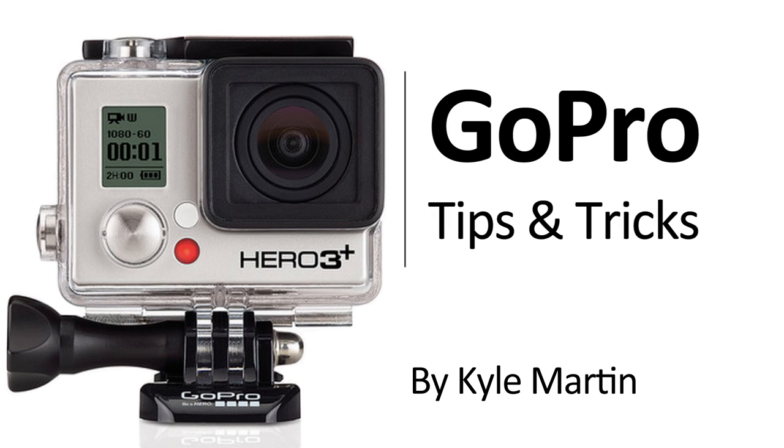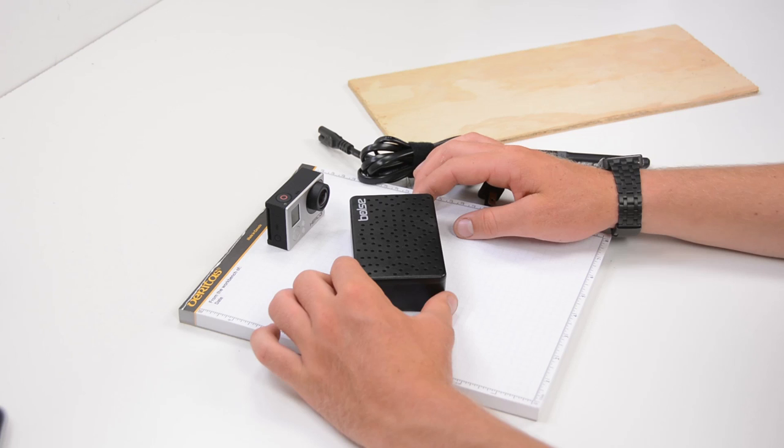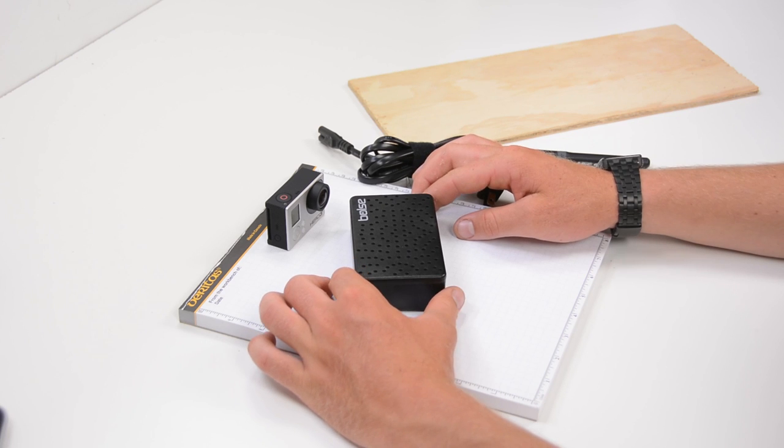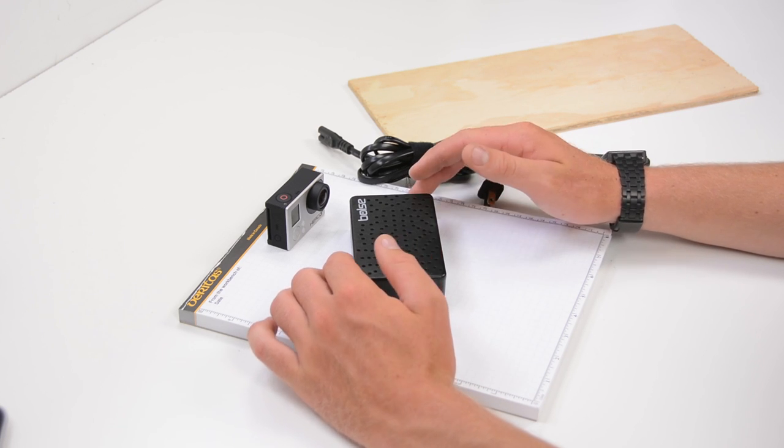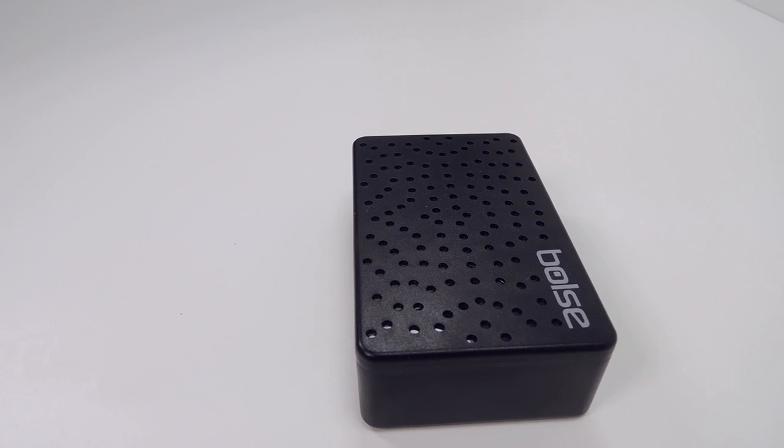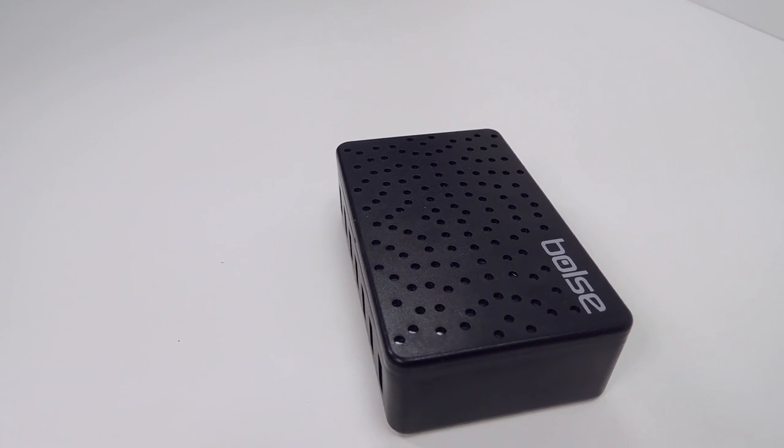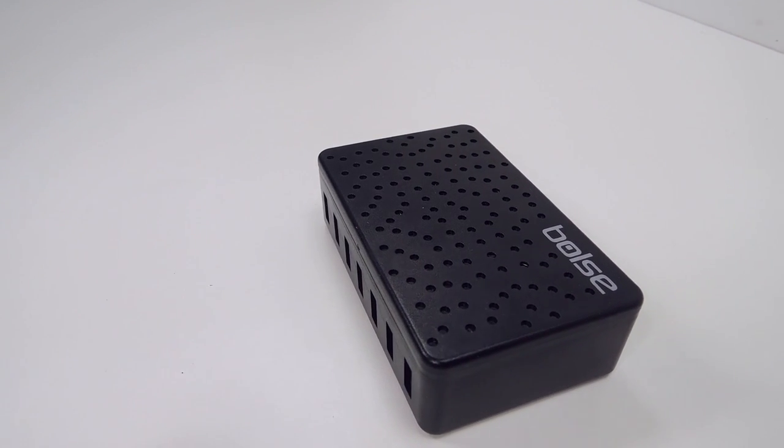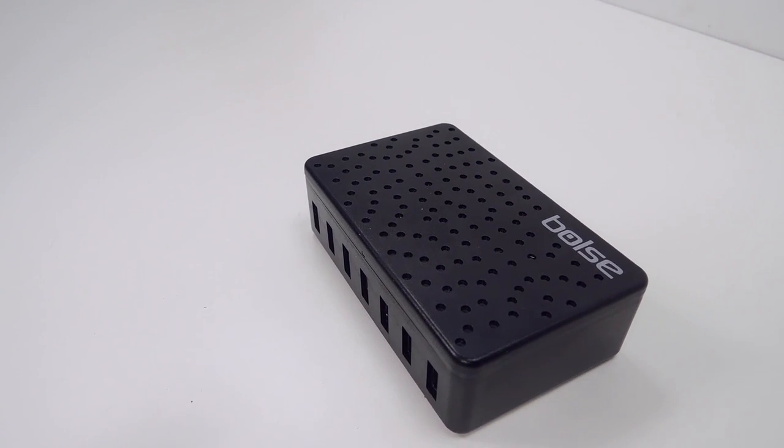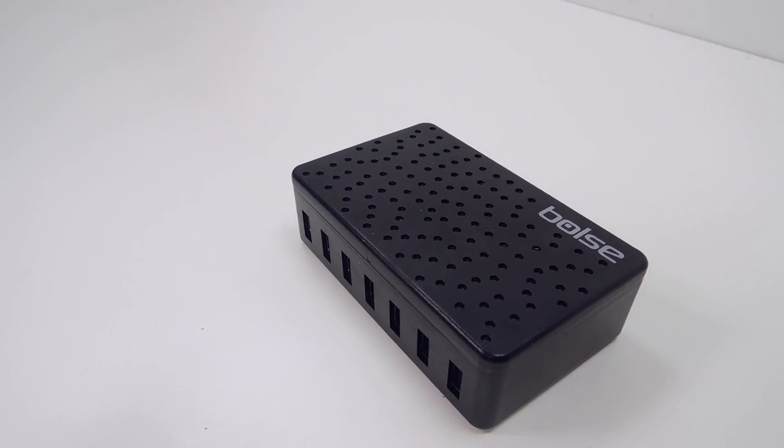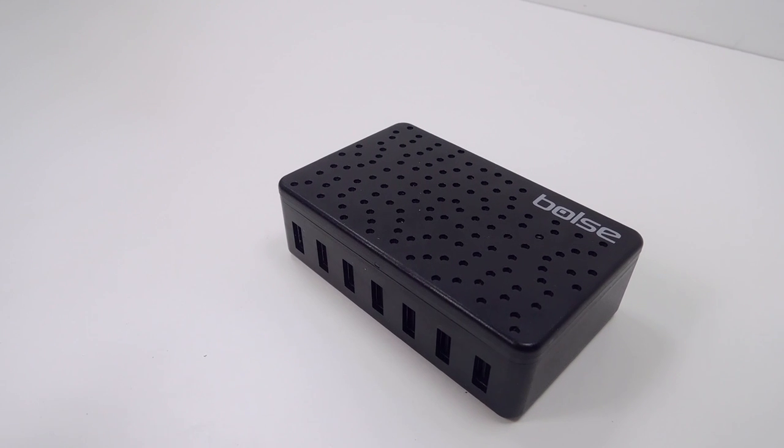So the Boles 7 port USB wall and desktop charger is basically a power bar for all of your USB devices.